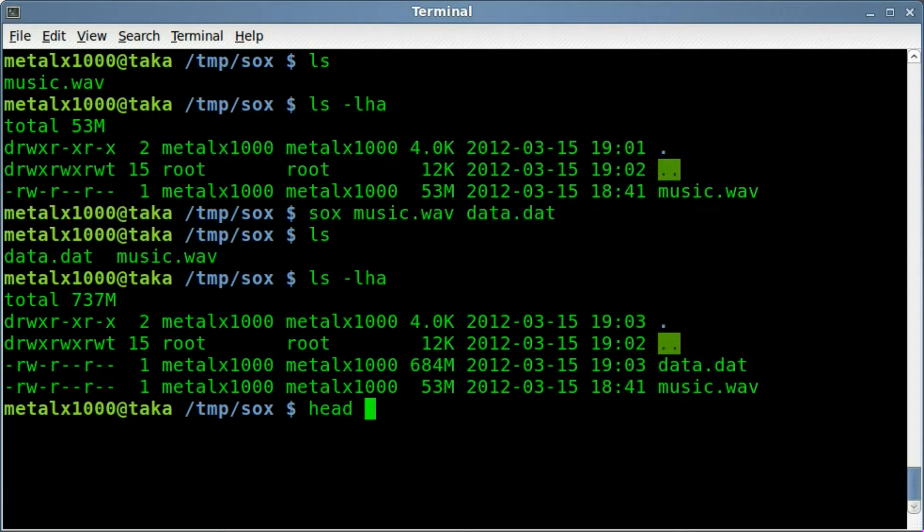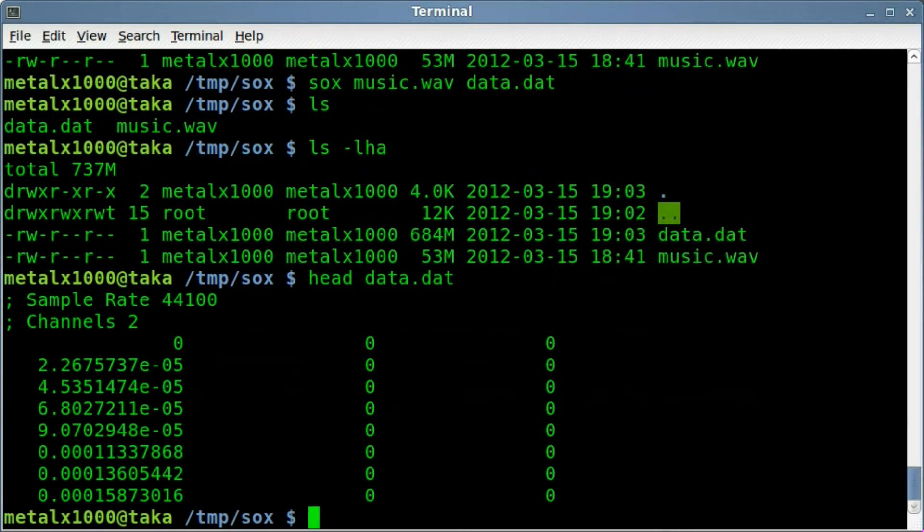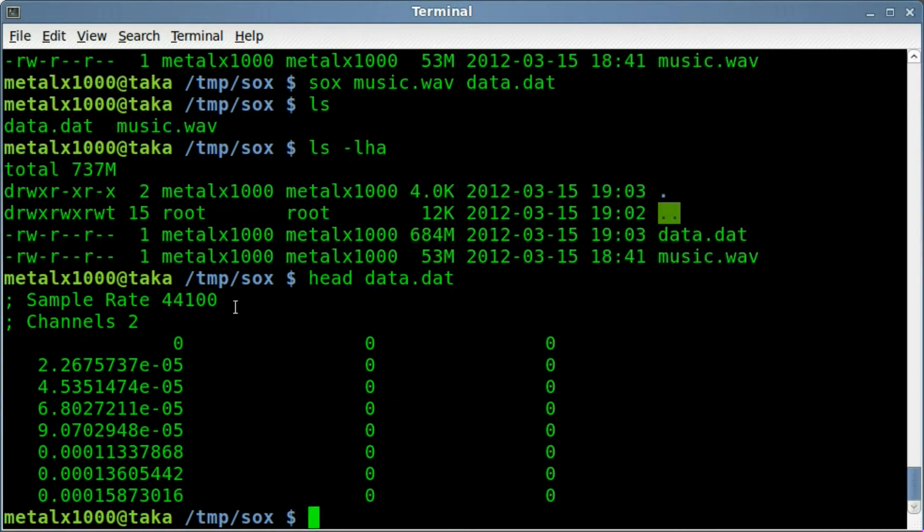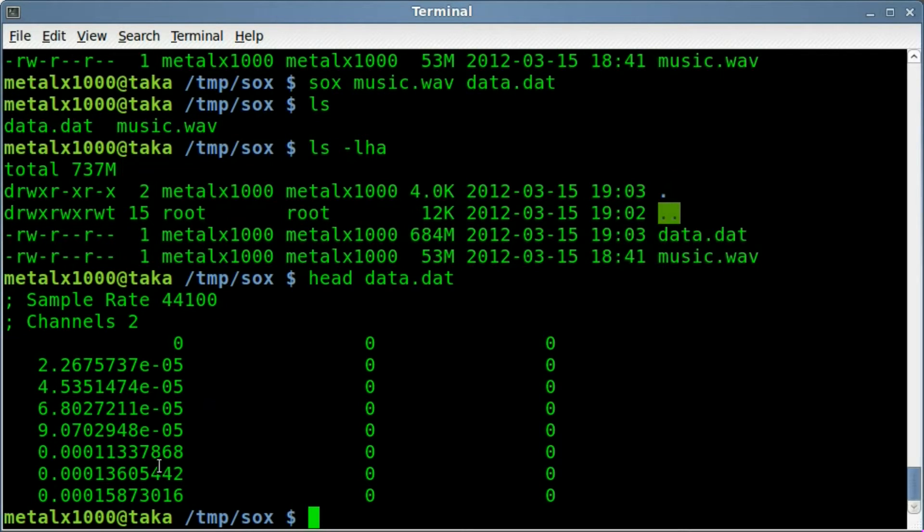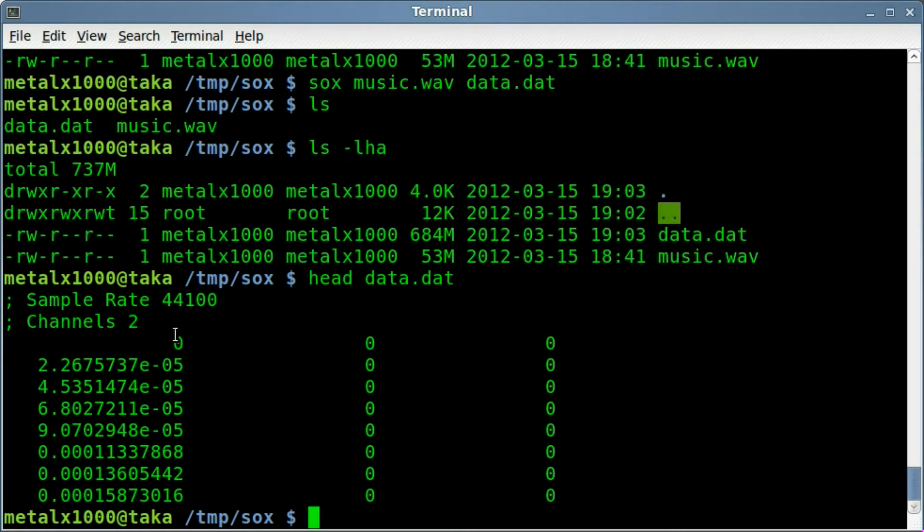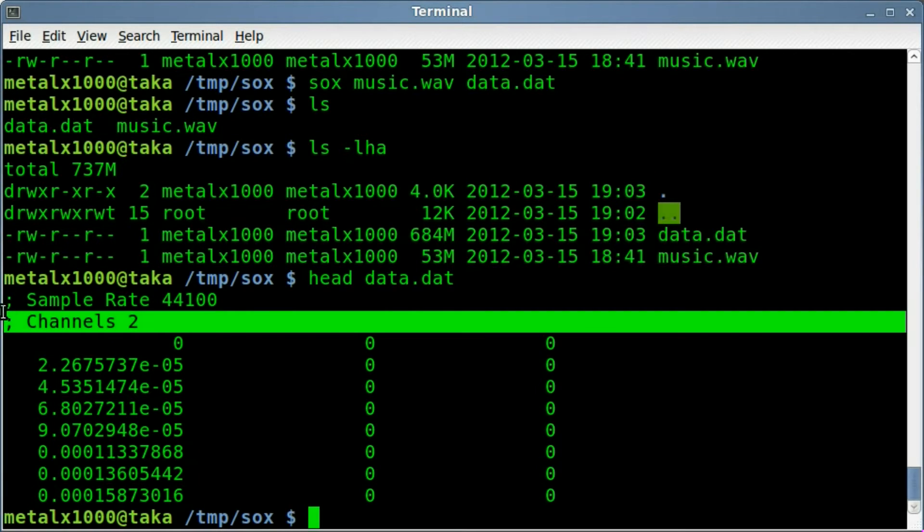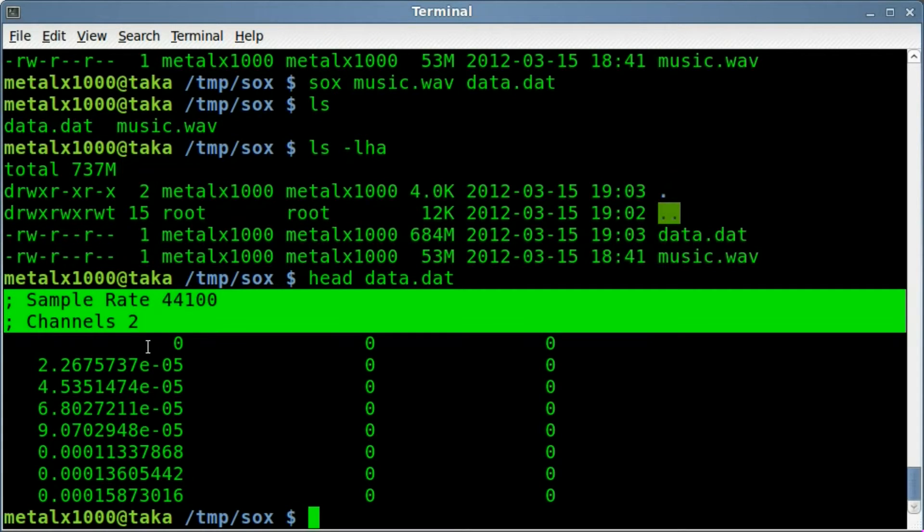If I head out the beginning of this file, you can see it starts off by saying the sample rate, number of channels, and then it starts going through with basically the volume levels. What we need to do is we need to remove these lines here so we don't have that file, those data in the file. We only care about this data down here.